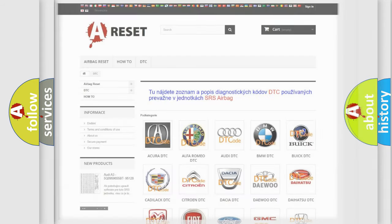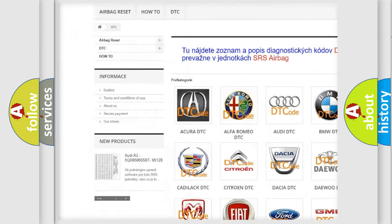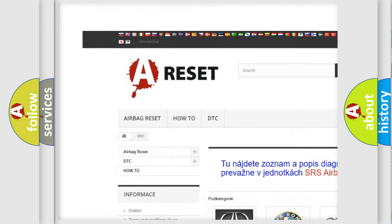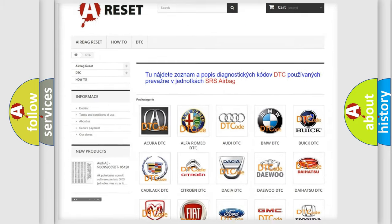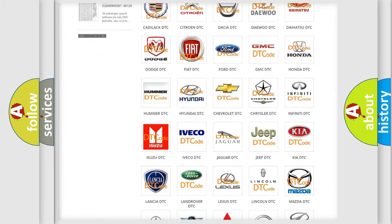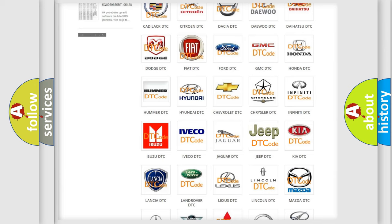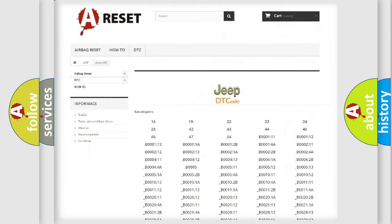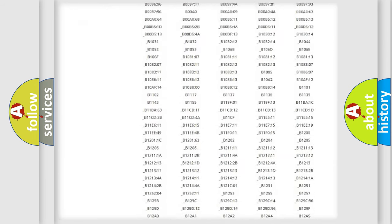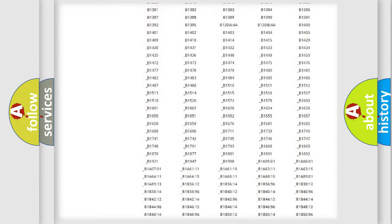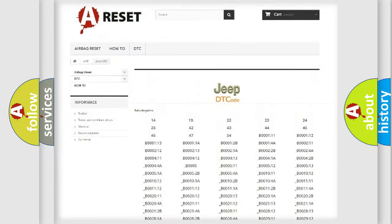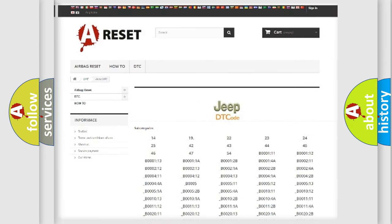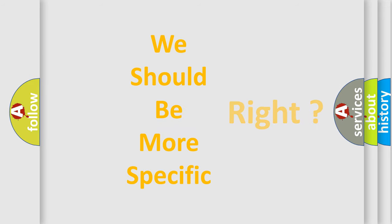Our website airbagreset.sk produces useful videos for you. You do not have to go through the OBD2 protocol anymore to know how to troubleshoot any car breakdown. You will find all the diagnostic codes that can be diagnosed in Jeep vehicles, and many other useful things. The following demonstration will help you look into the world of software for car control units.